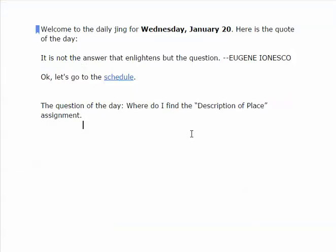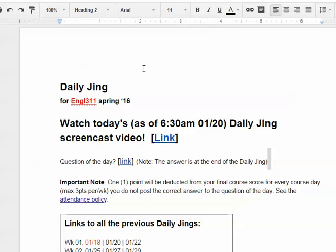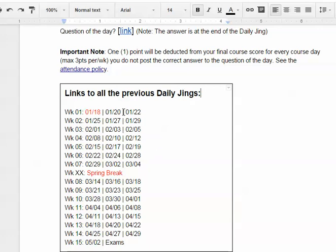We go back to the notes and the question of the day: where do I find the description of place assignment? You find it in resources and you click on the start here tab. Here's the daily Jing page where you've come to and clicked on this link in order to get to this video. I've given you the question of the day and the answer. What you need to do is click on this link and put the answer to the question of the day there. Then what I'll do in this box is put a link to each of the daily Jing pages as I do them.